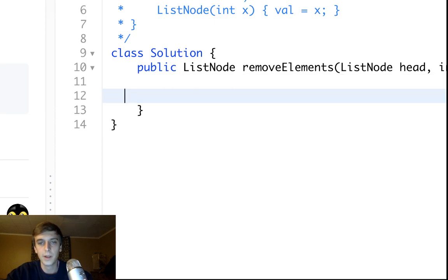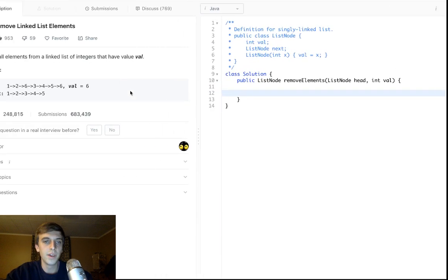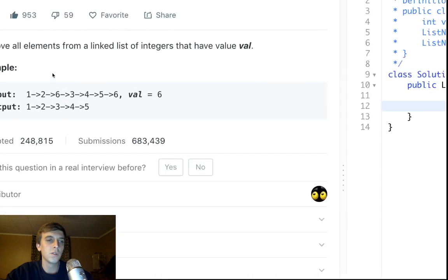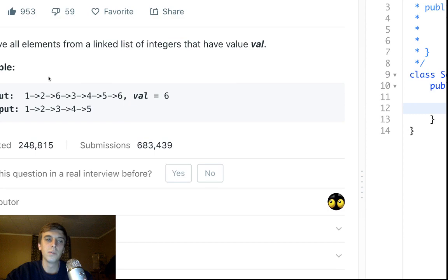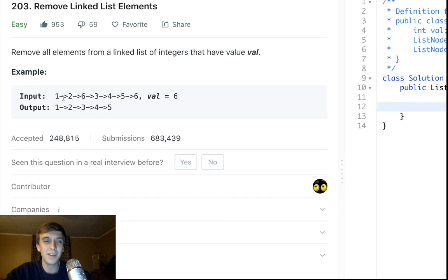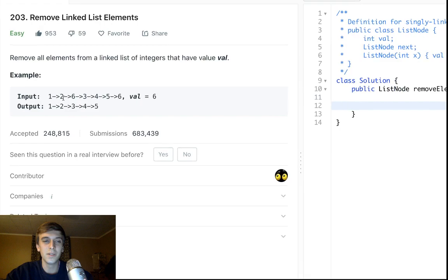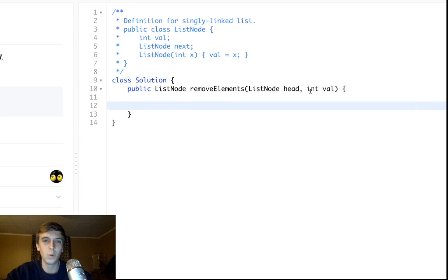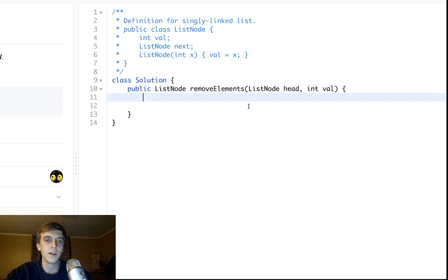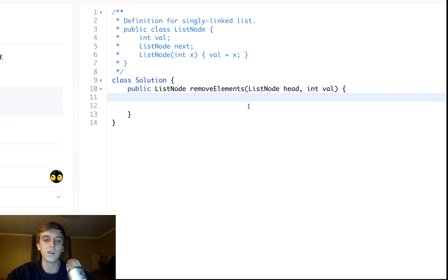But here's the only problem with this problem: how do we handle what if the head node is the value? What if the value is one in this case and we get one passed in? It's difficult because we can't just get rid of the reference and skip over the node because it's not the next node.